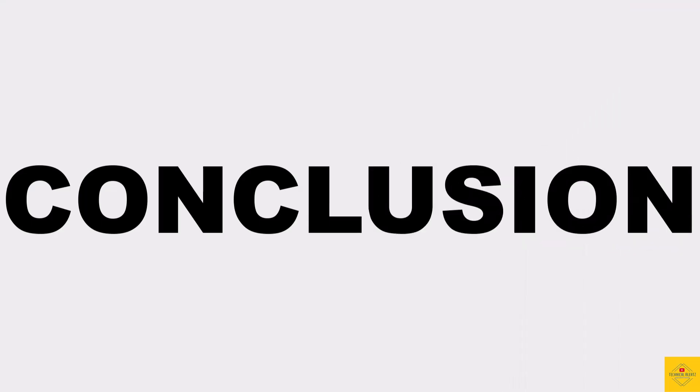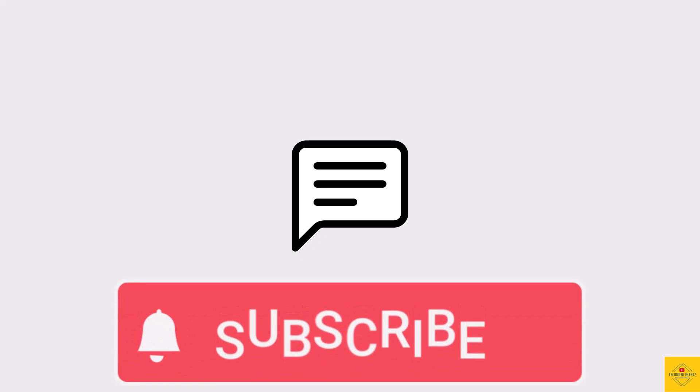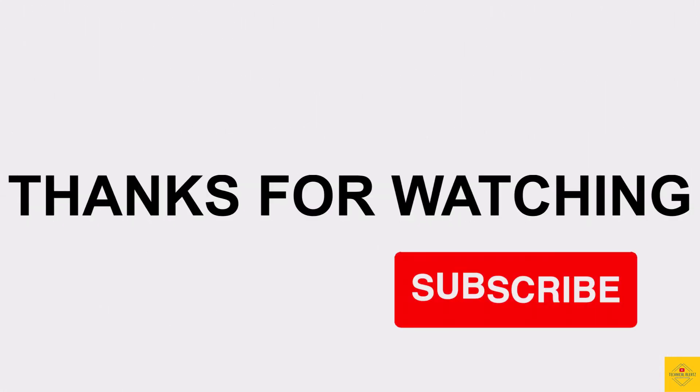So what do you guys think of this Sony Xperia 10 6 smartphone? Do let us know in the comment section below and subscribe for more tech updates. Thanks for watching, we'll see you guys in our next video.